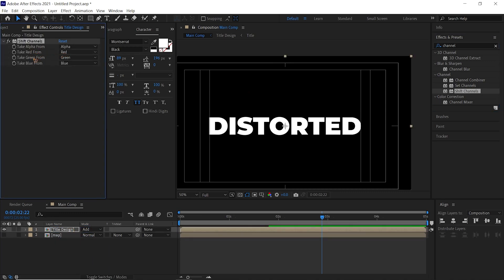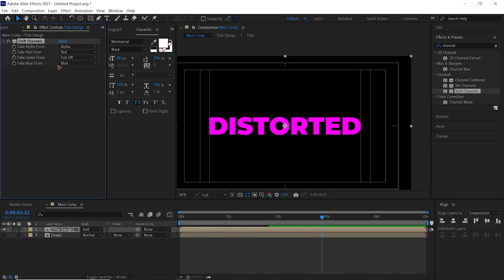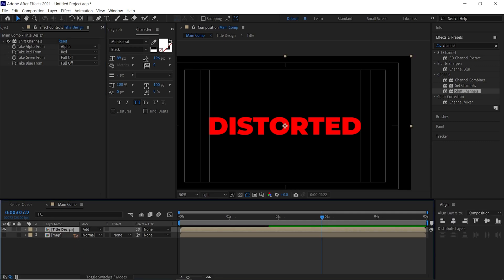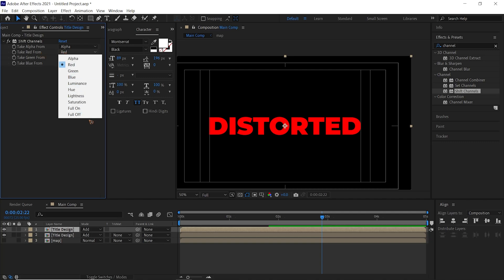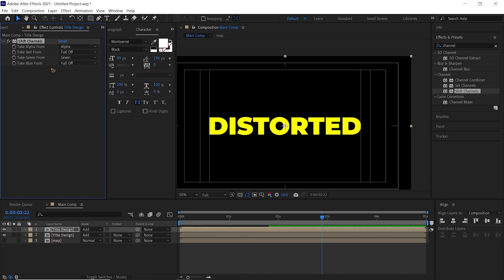Let this Take from Red be Red, and Take from Green just Off, and Blue to Off. Ctrl+D to duplicate this layer, Ctrl+D, and you just make this Take Red Off, and we're going to turn this Green to Green.